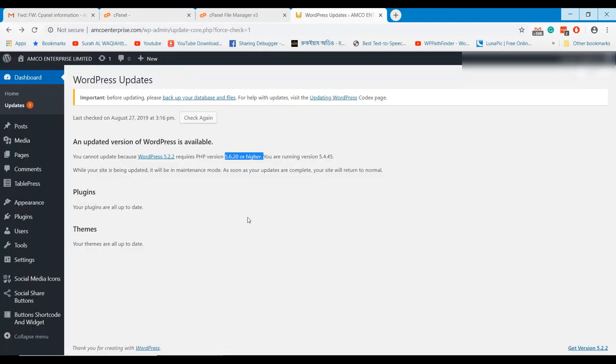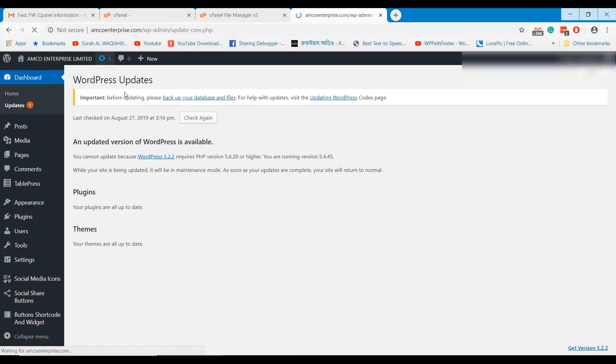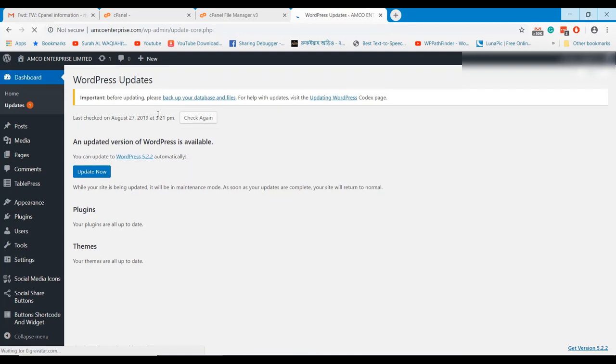Once your PHP version is upgraded, you can update your WordPress version as well. Let's try to update the WordPress now.